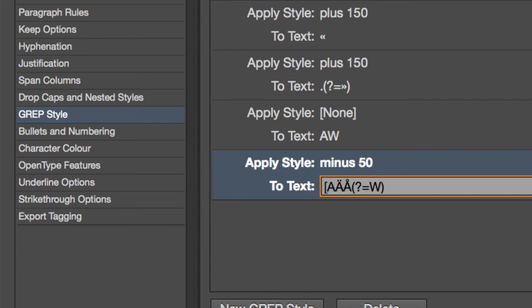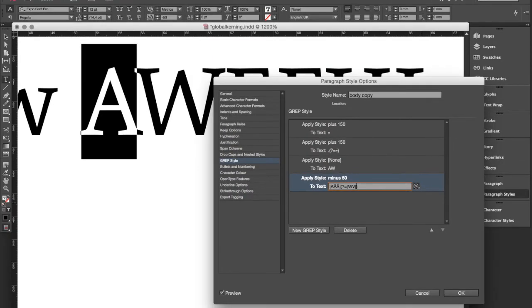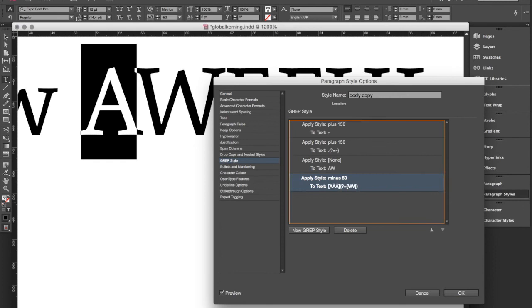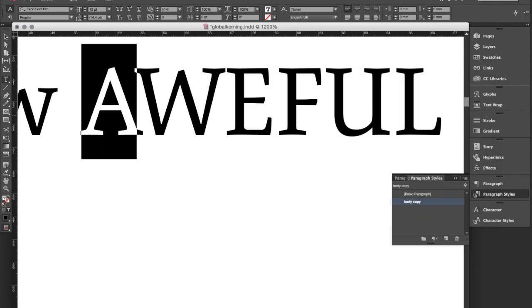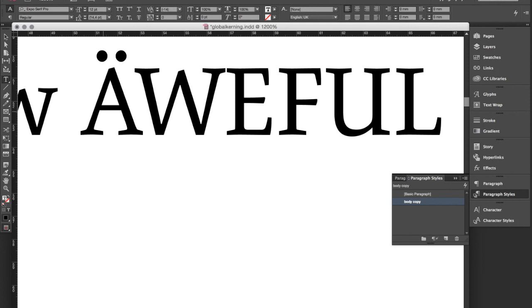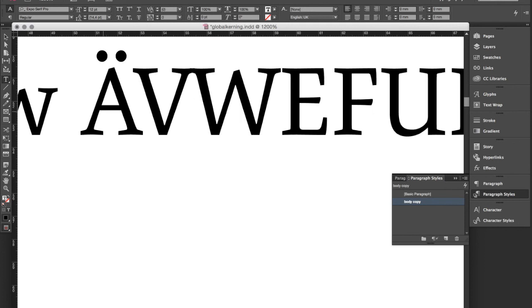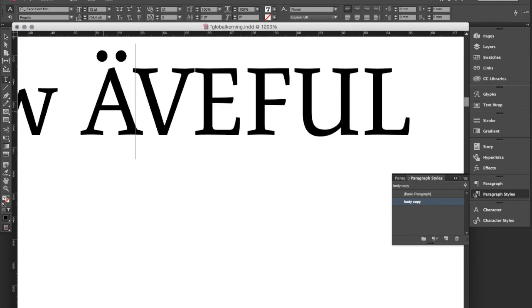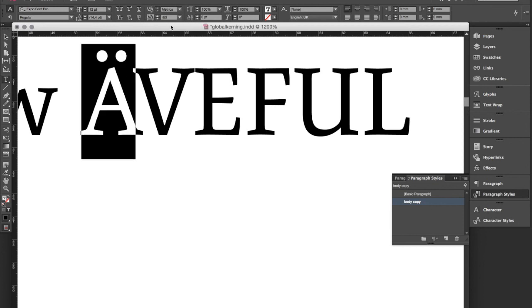I form a group of these characters and for W I could also include the V character. And when I press enter and change those characters, as you can see the spacing change is then also applied to these characters as well.